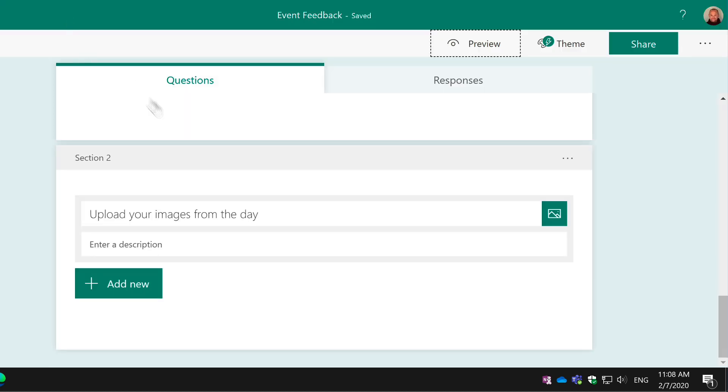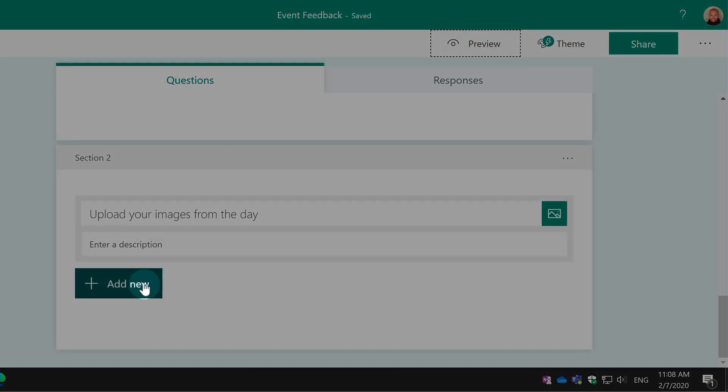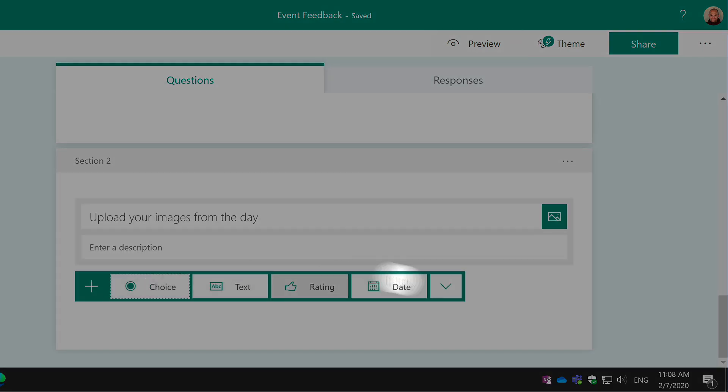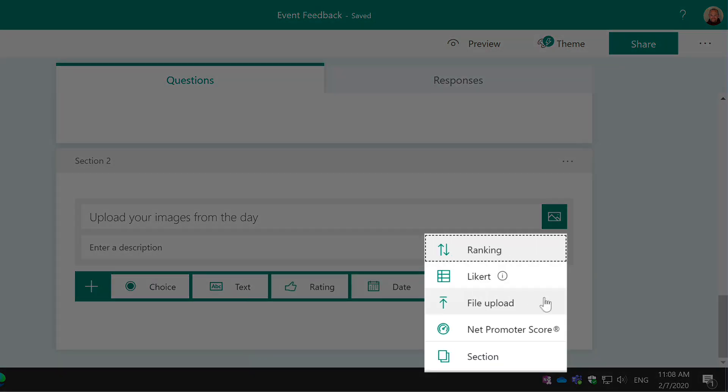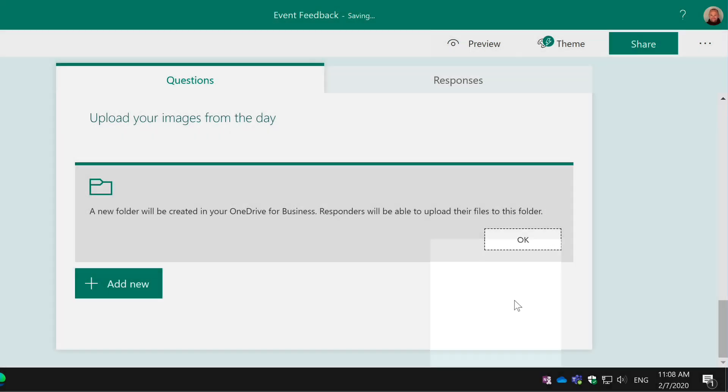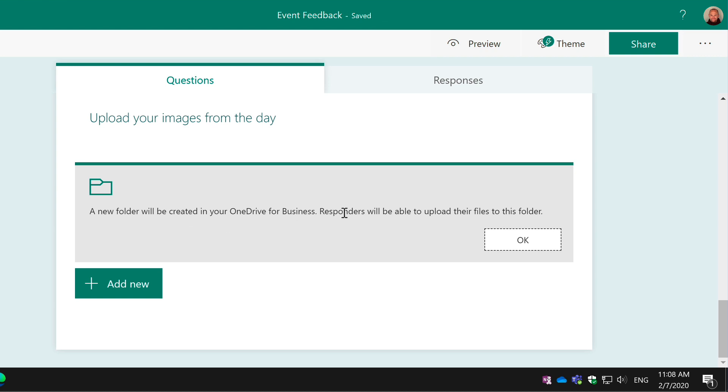The other thing I wanted to show you was this new File Upload button. If I do Add New and choose the More drop-down again, you'll see there's a File Upload option now. When I choose File Upload, it tells me that a new folder will be created in your OneDrive for Business. When people upload files to my form, those files will be saved in a folder in my OneDrive for Business.